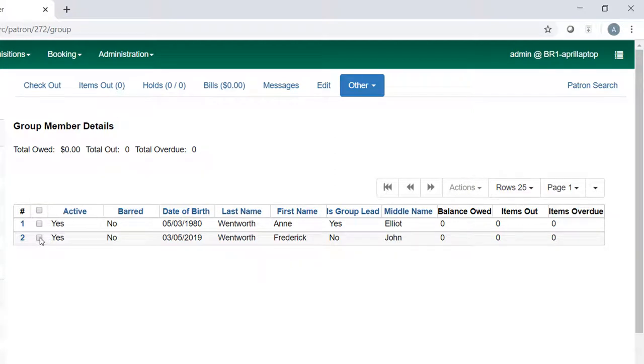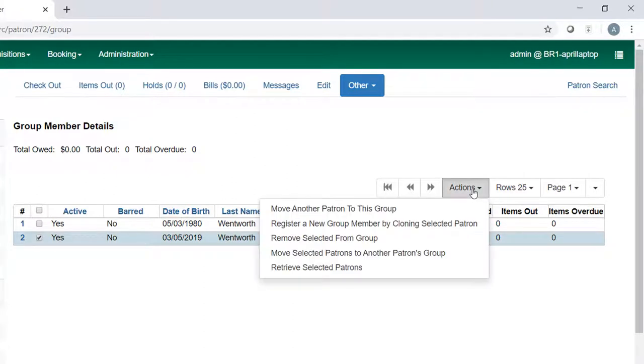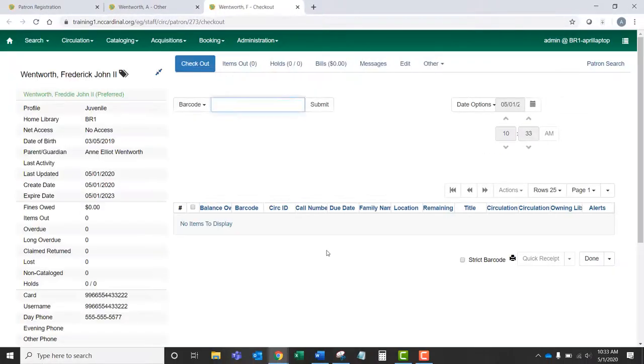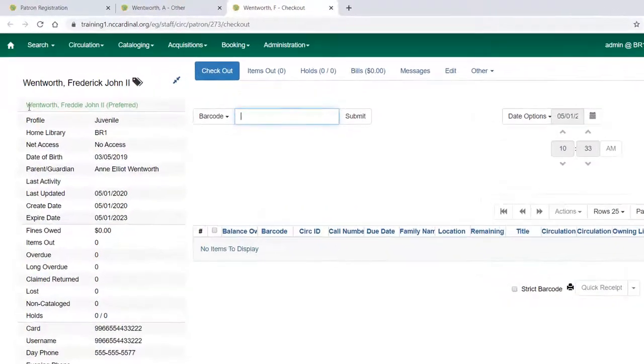But let's say I want to bring up Frederick's account. If I go to the Actions menu and click Retrieve Selected Patrons, it will open Freddie's account in a new tab.